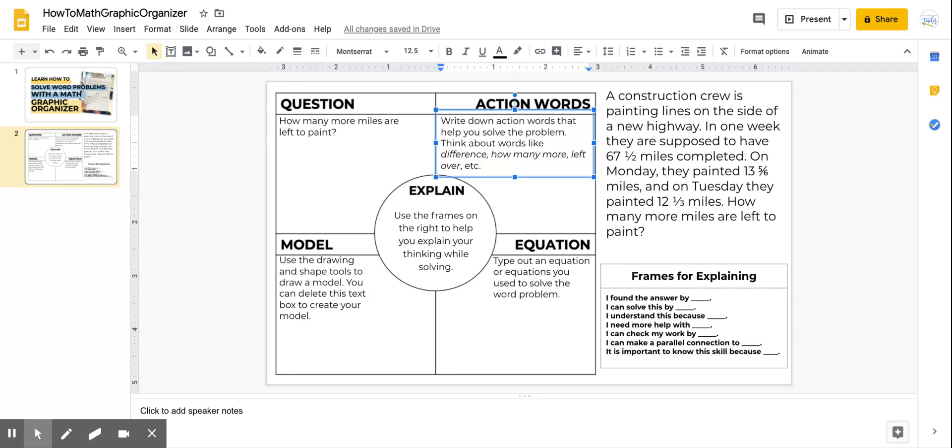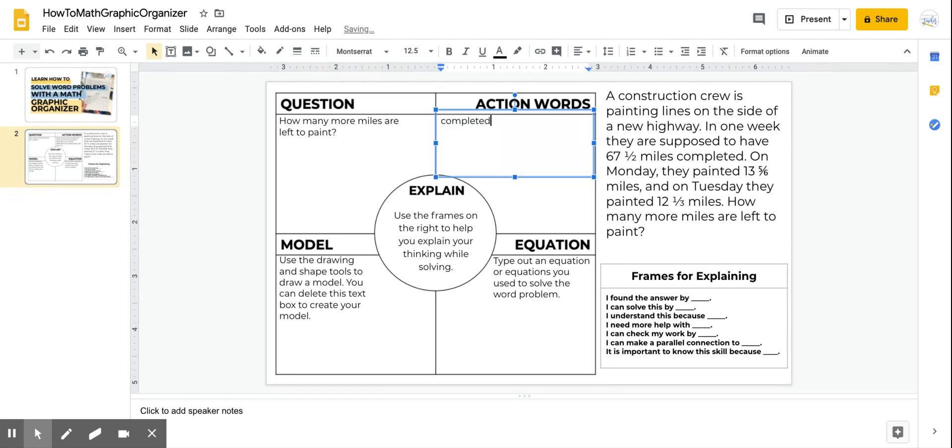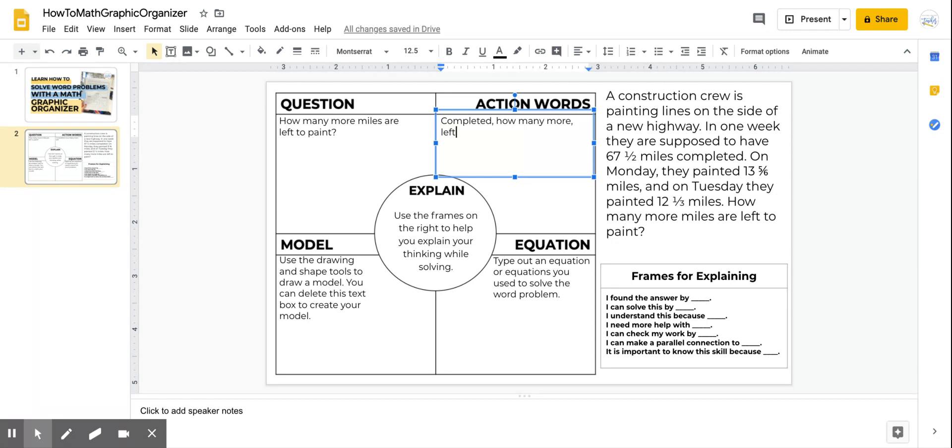In the action word box I would write down any action words that help me solve the problem. Words that maybe are words like difference, how many more, left over, things like that. So I would write down completed. I think that would help me solve. I would also type out how many more. I think left is a good action word. And I think that's good for right now as I look over. Of course you can always add more when you get to your assignment if you feel like you need to add more.